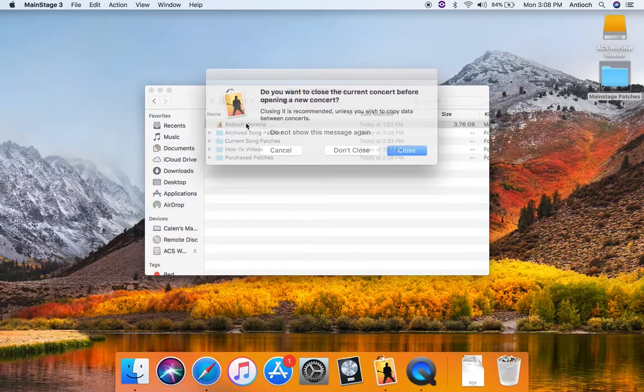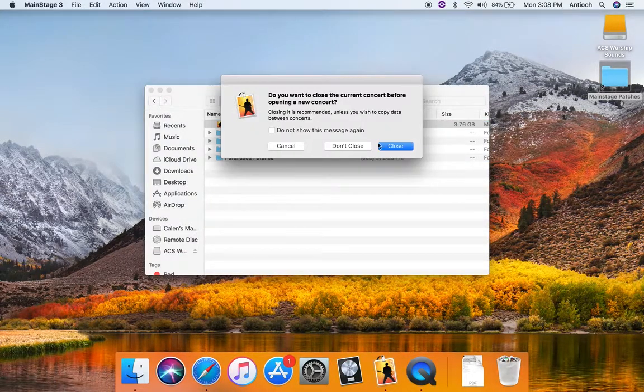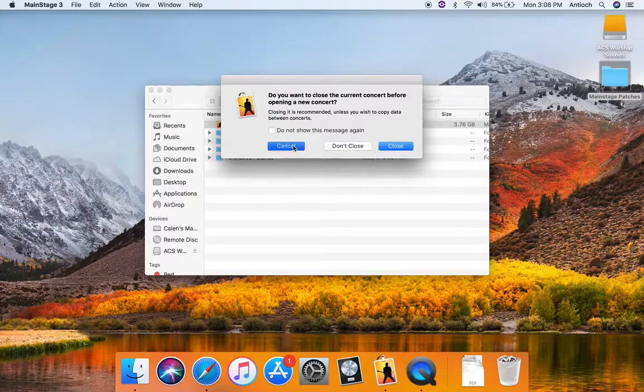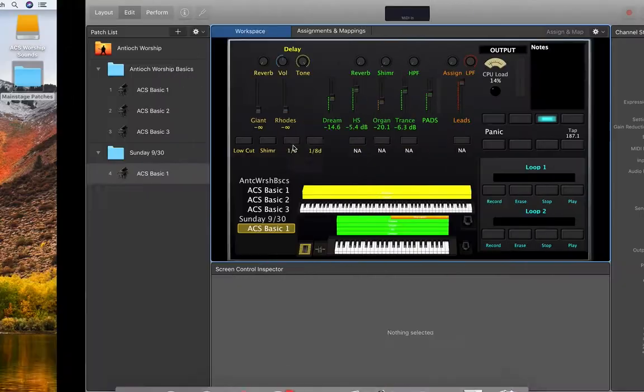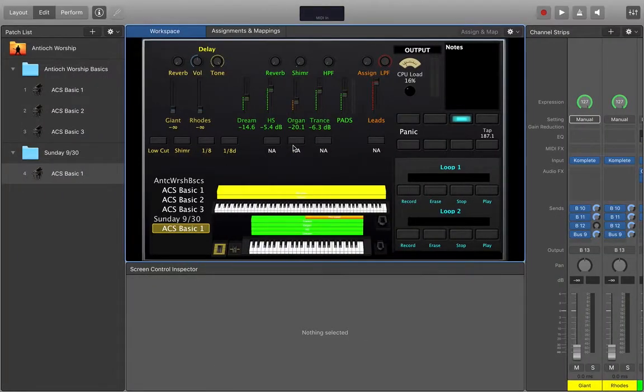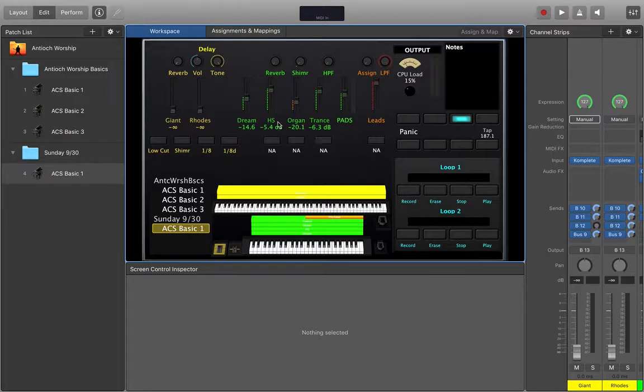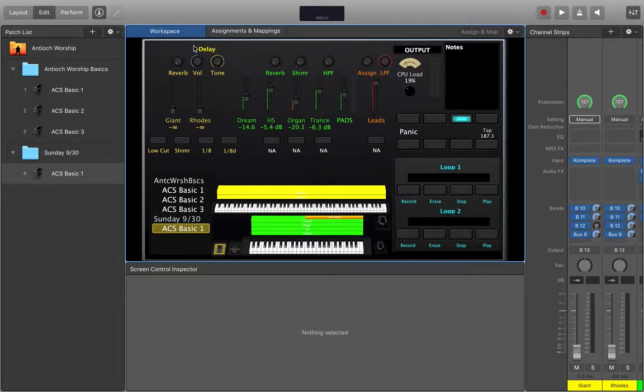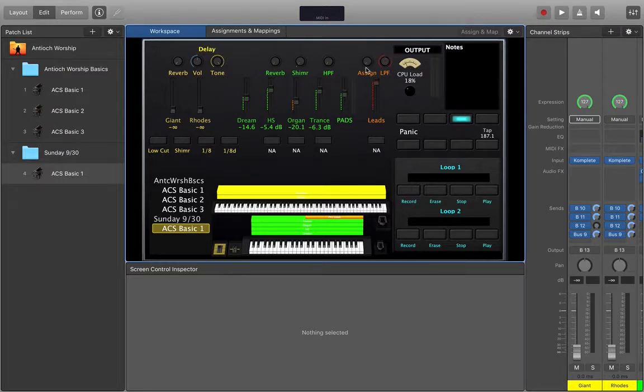So first we're going to open up the template and actually I've already got it open. So I'm going to scroll over here. Here it is. All right, so I'm going to take you through a quick tour of what's what on here. We've got three different sections. I know it's kind of hard to see on here but we've got piano, pads, and leads.